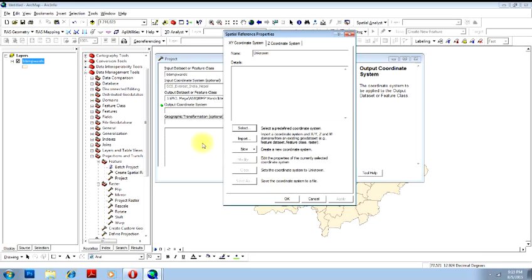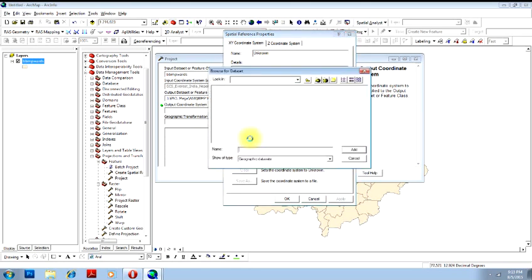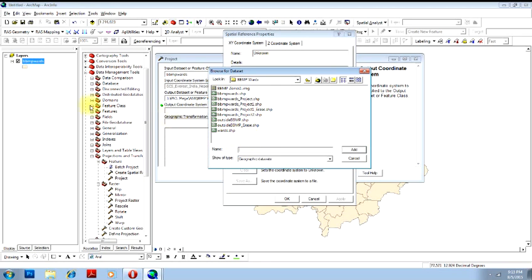But however, there is another more useful option here, that is importing coordinate system from one image to the other. Say we have two maps, that is map A and map B, and you want to change the coordinate system of map A into the coordinate system of map B. Instead of selecting the coordinate system, you can just import the coordinate system from that particular image.